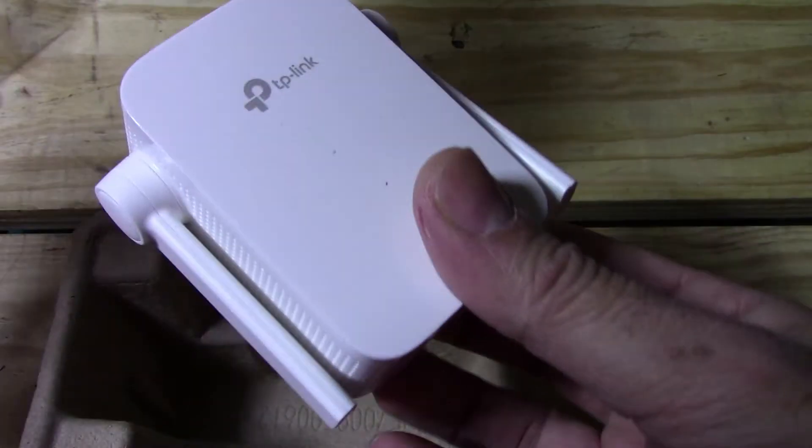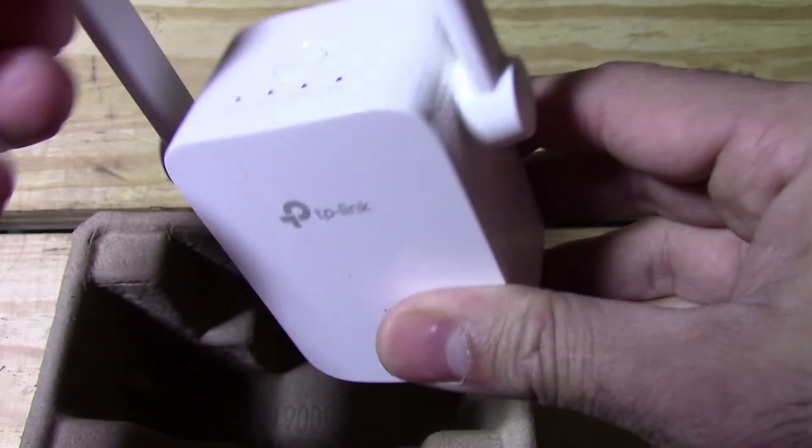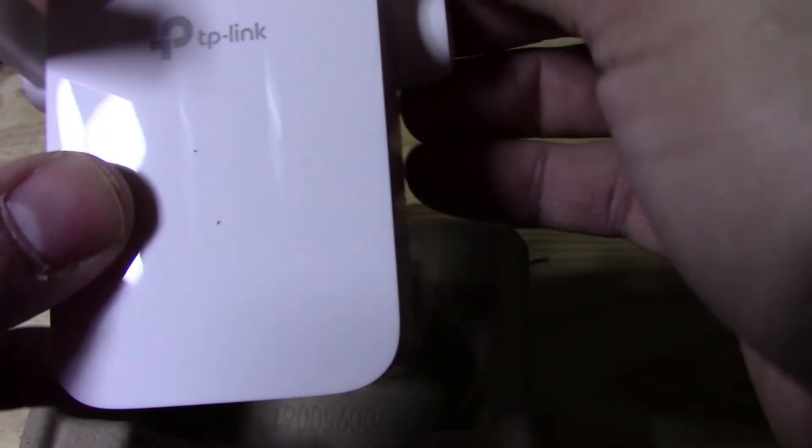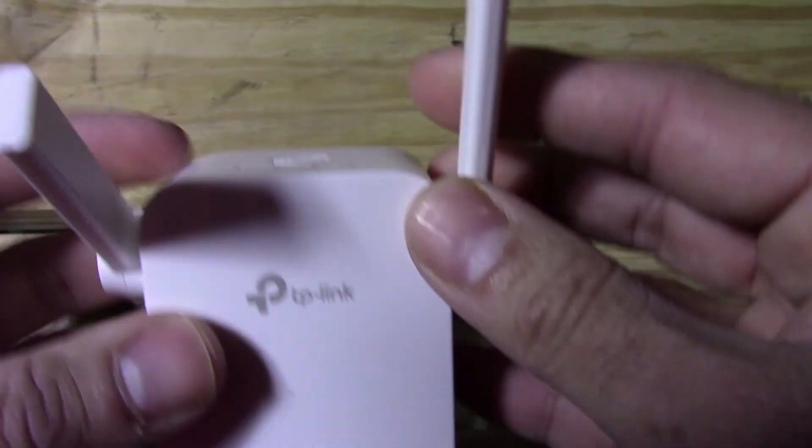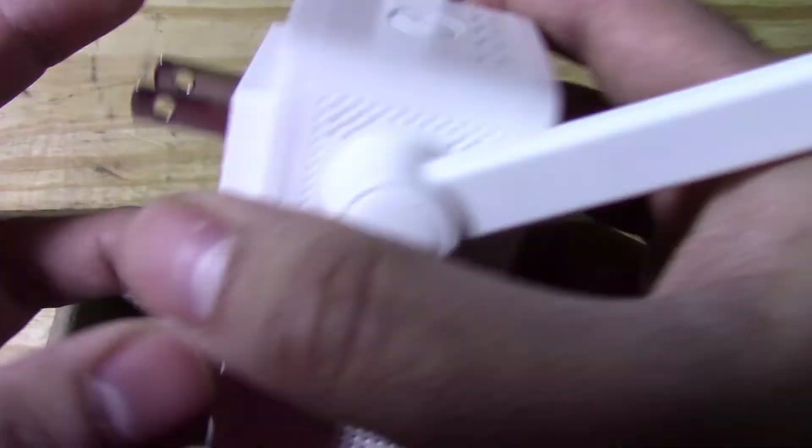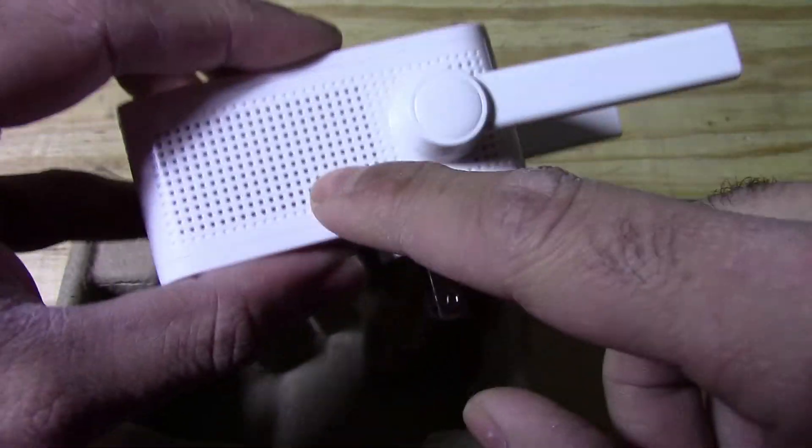Here's the extender itself. It's fairly compact, it's got dual antennas which is nice because then you can set the direction. It does make a difference when you set the direction of the antennas, trust me on that.